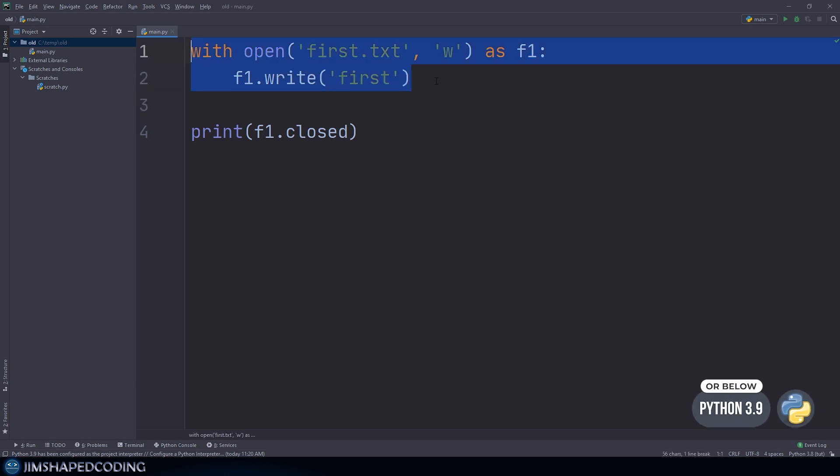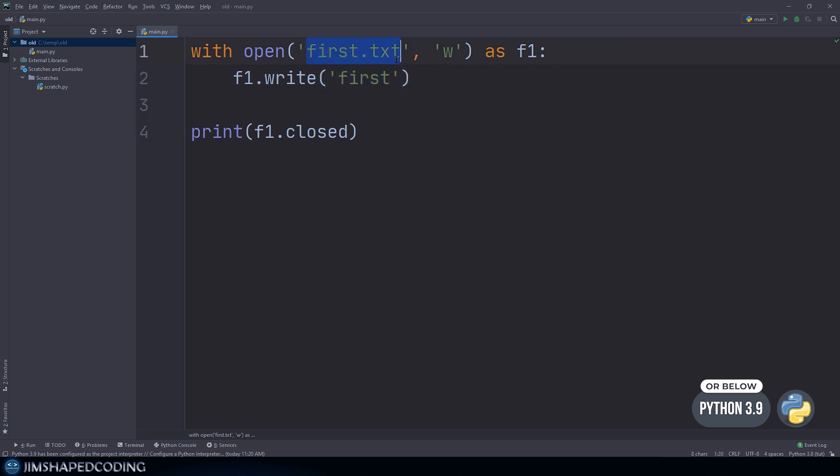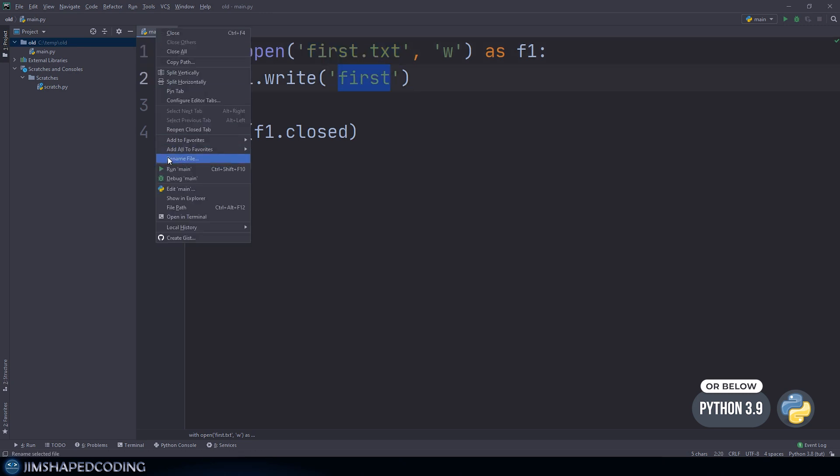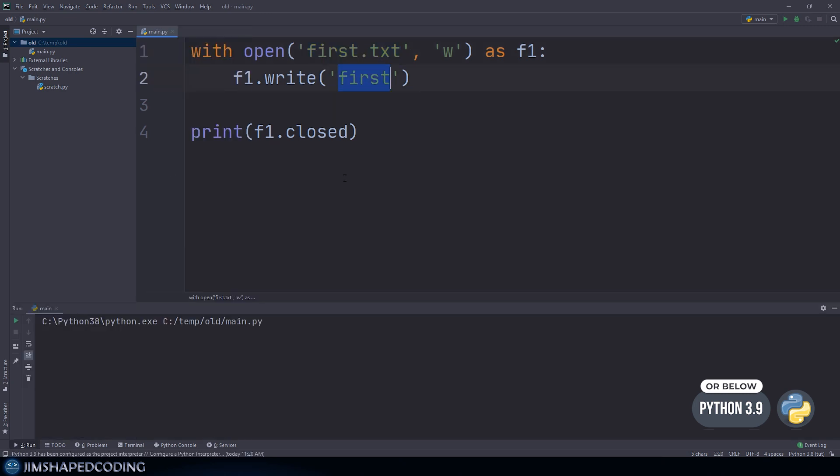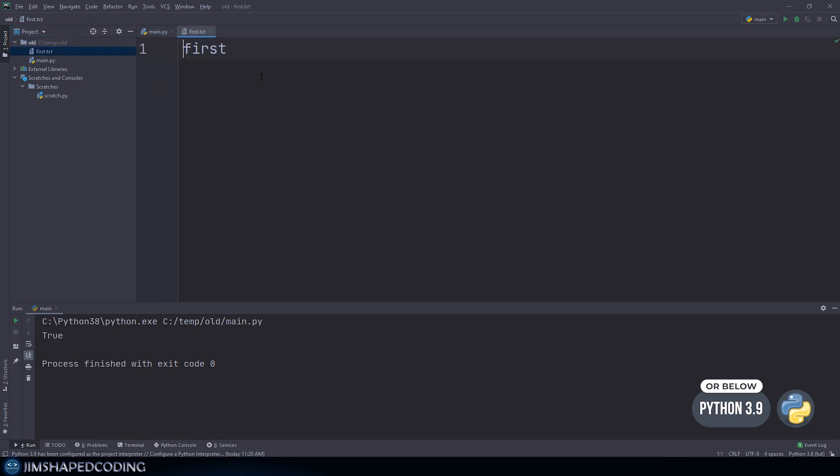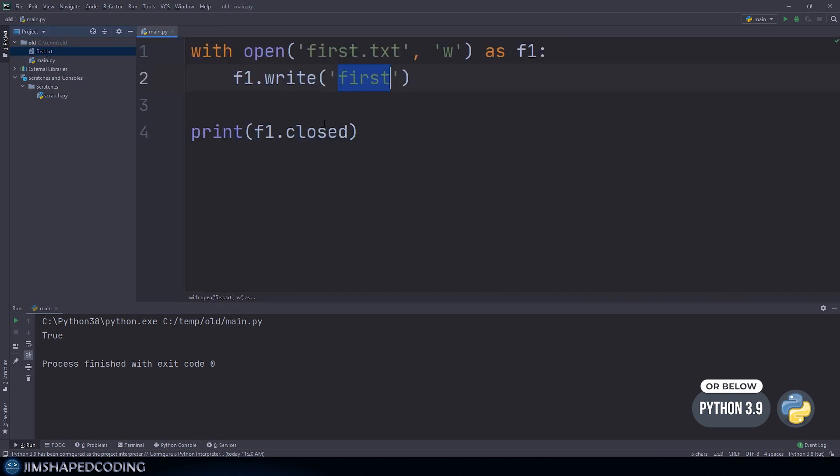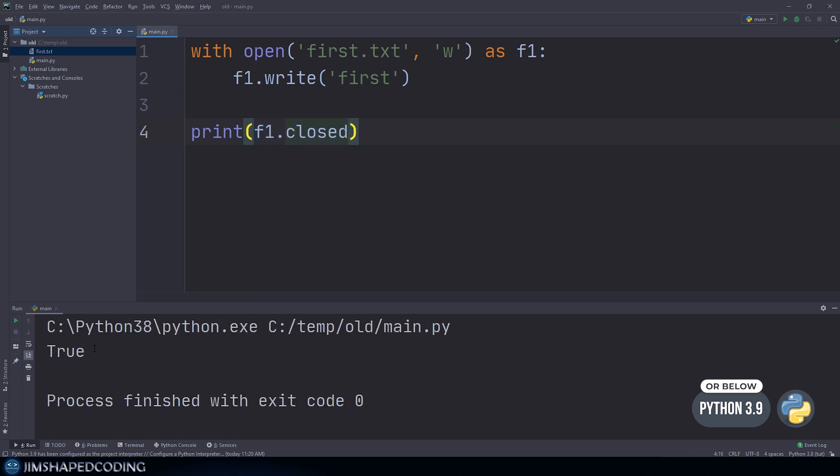In this example, we run code that's writing to a file called first. We create this file and write the text first. If we run that, you're going to see we receive first.txt with the content. We can also see that f1.closed is a boolean that returns True.